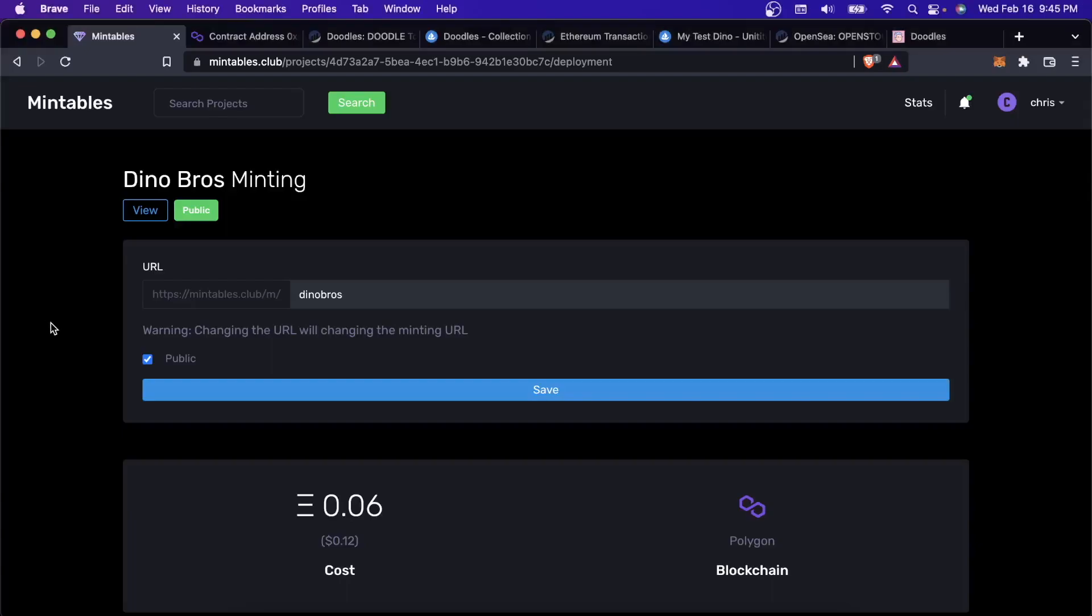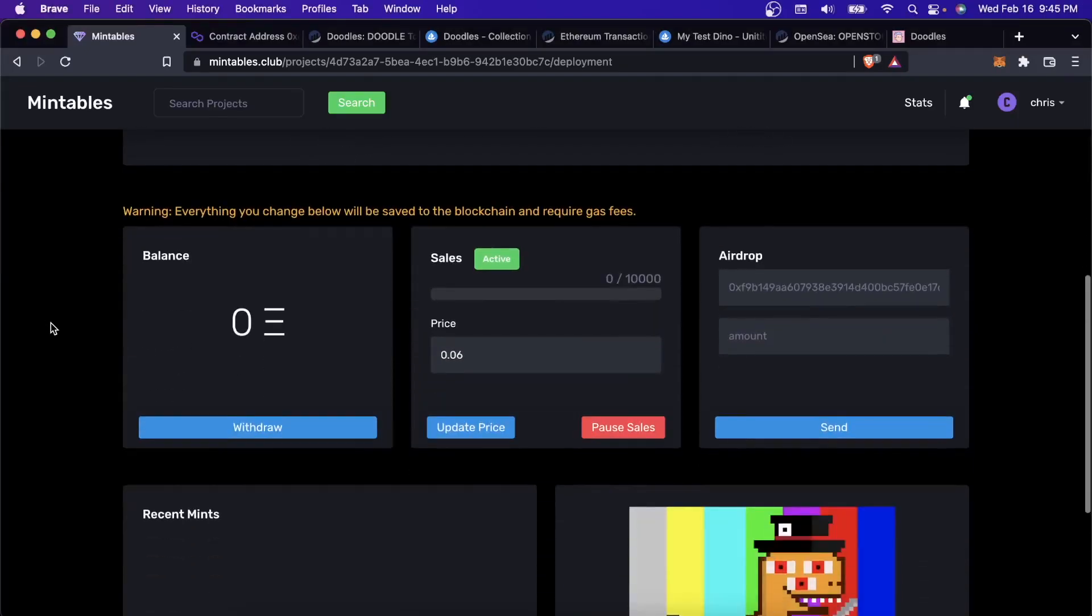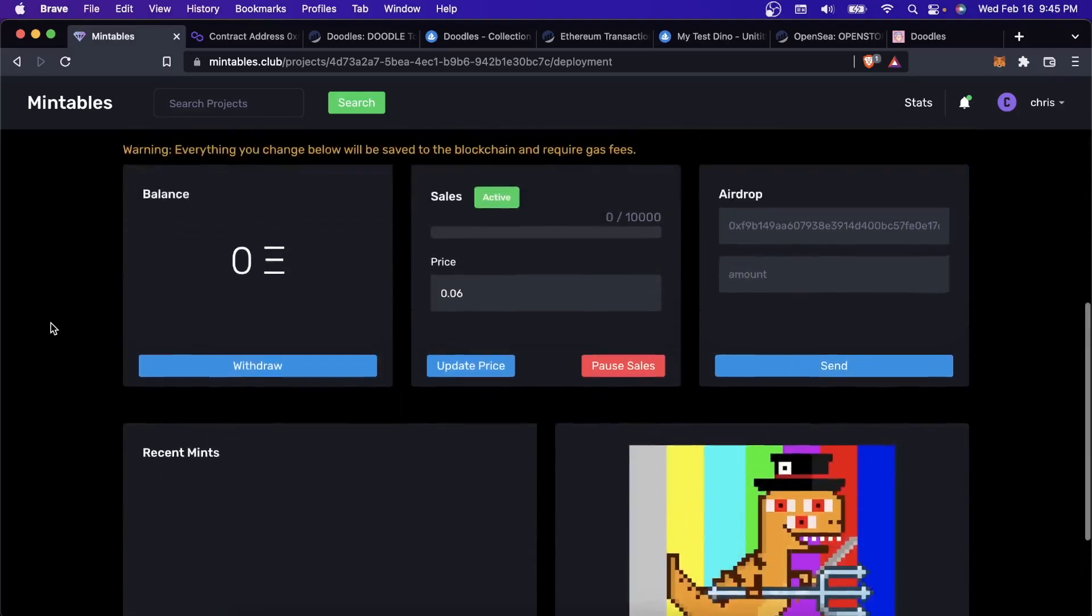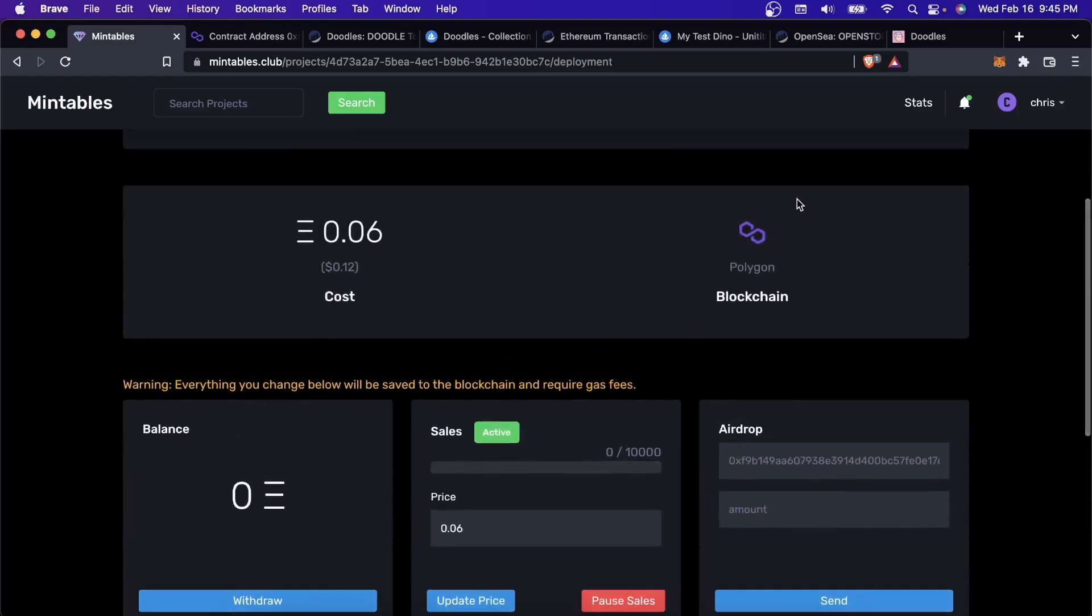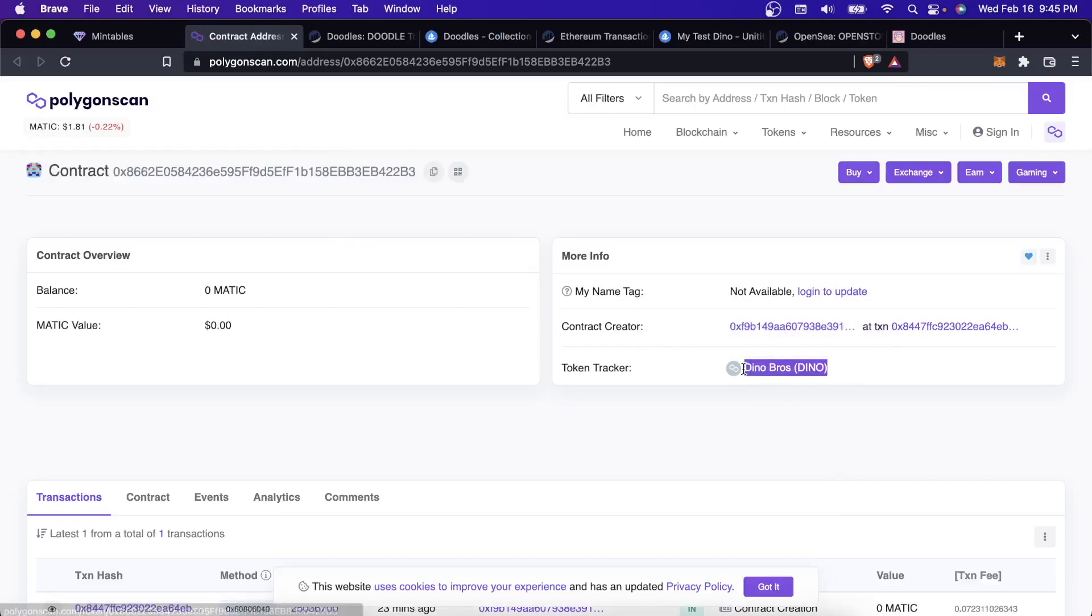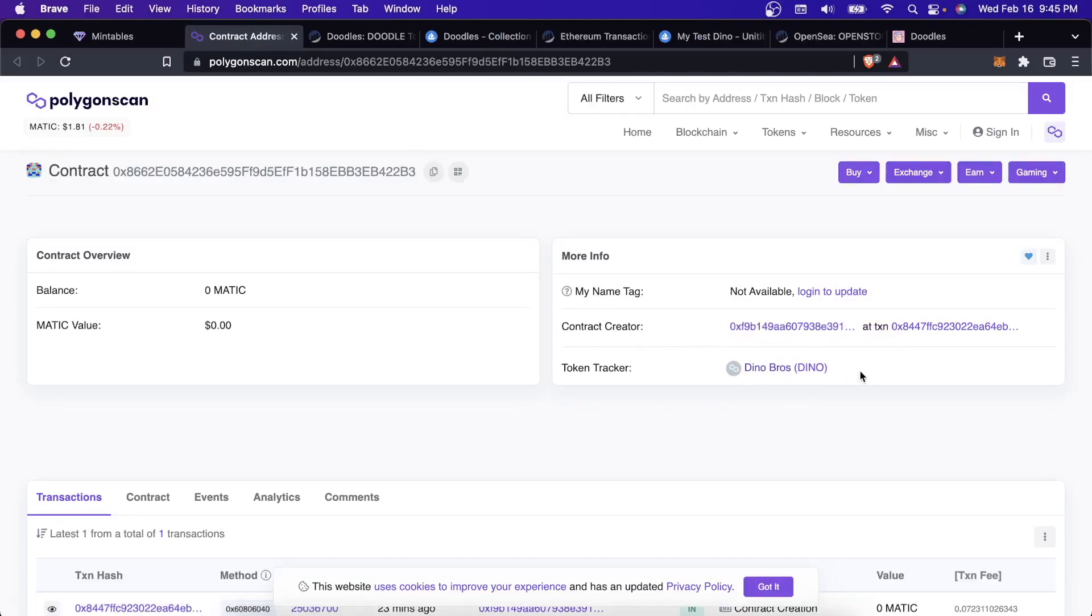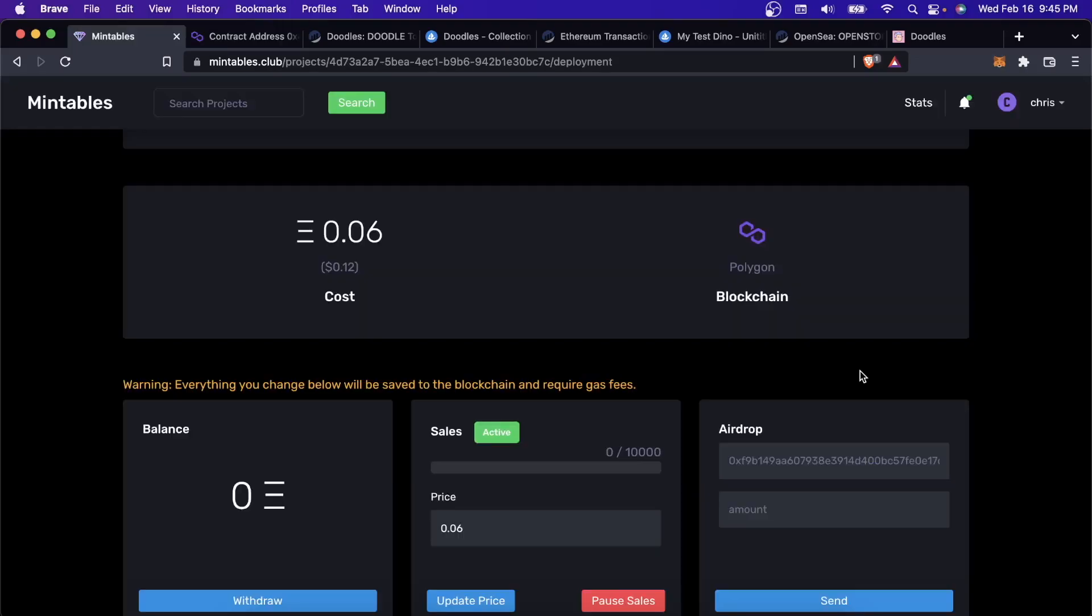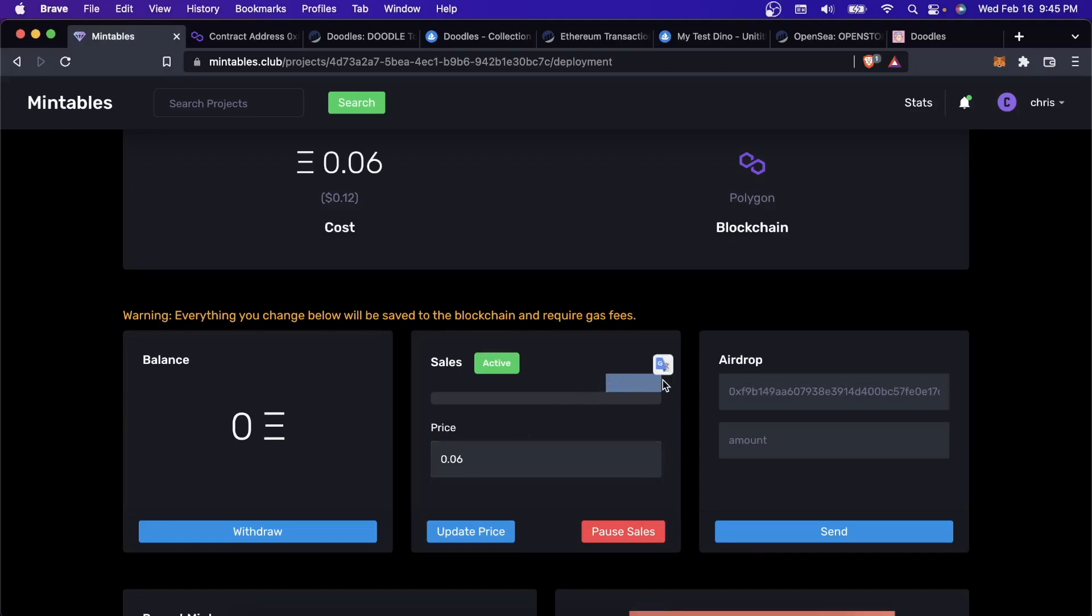It's been about five minutes. You can see that if I scroll down, my contract has been deployed. If I click here, this is the contract address. Here's the name and here's the symbol. That's what we had put in earlier when we were creating our contract. The balance of the contract is zero. That means that nobody has actually bought anything yet, which makes sense. I just deployed it. The price is 0.06 Matic and it sold zero out of 10,000.